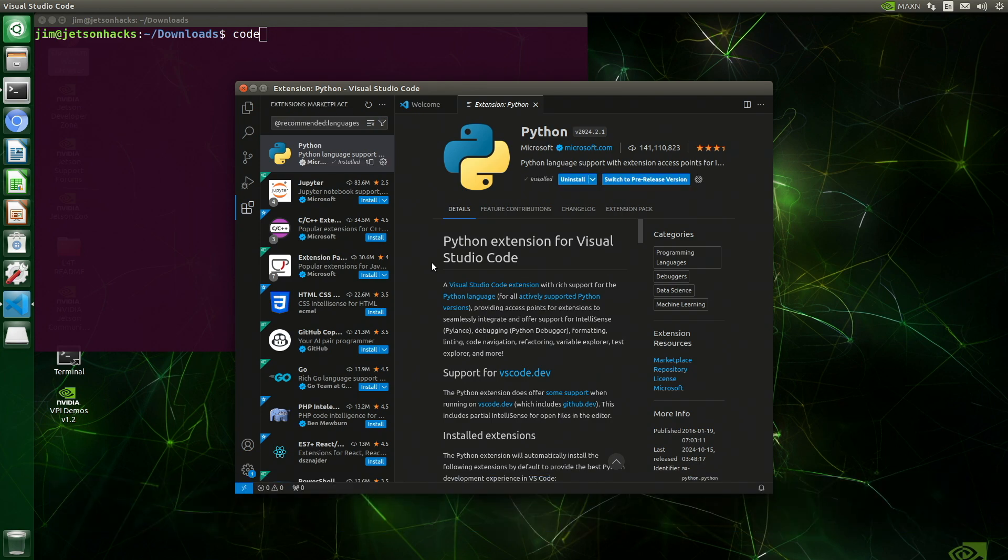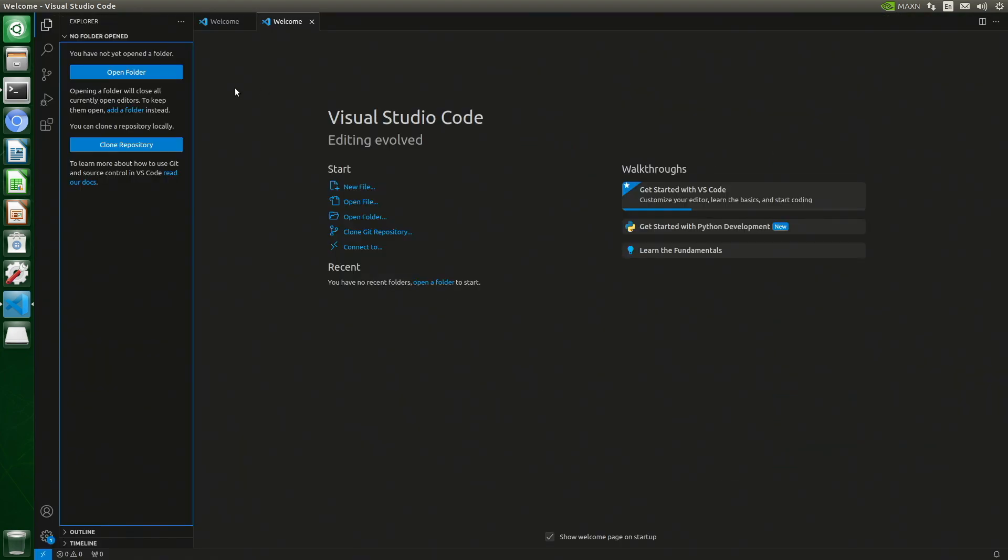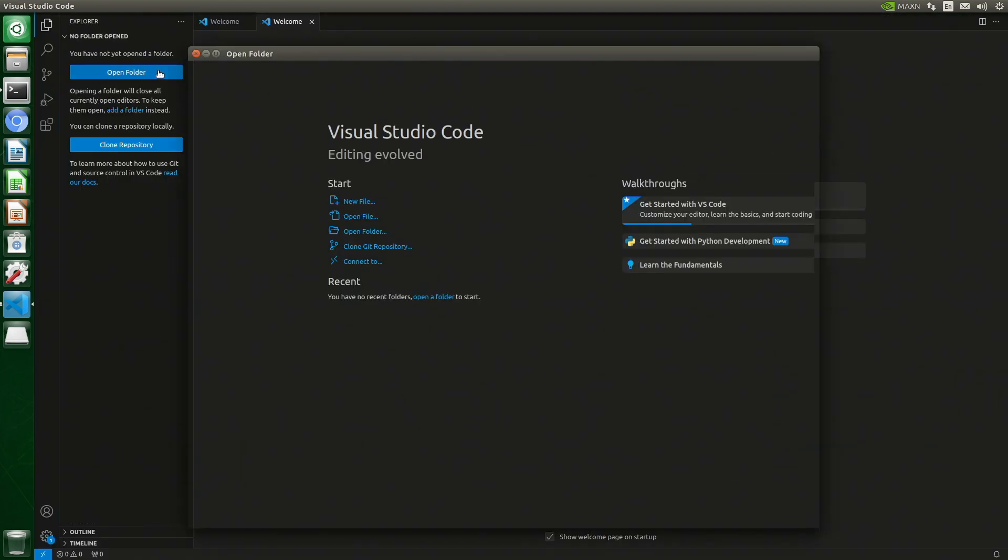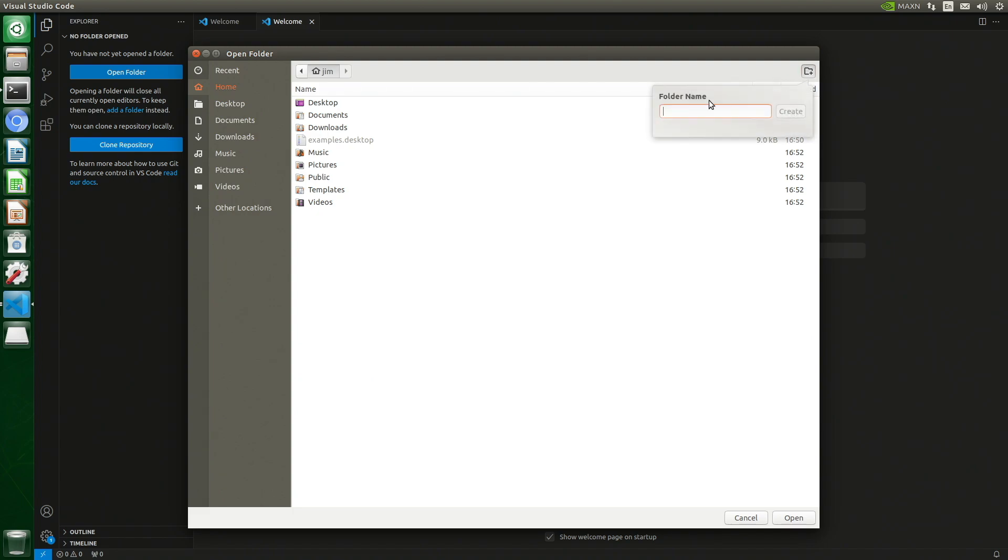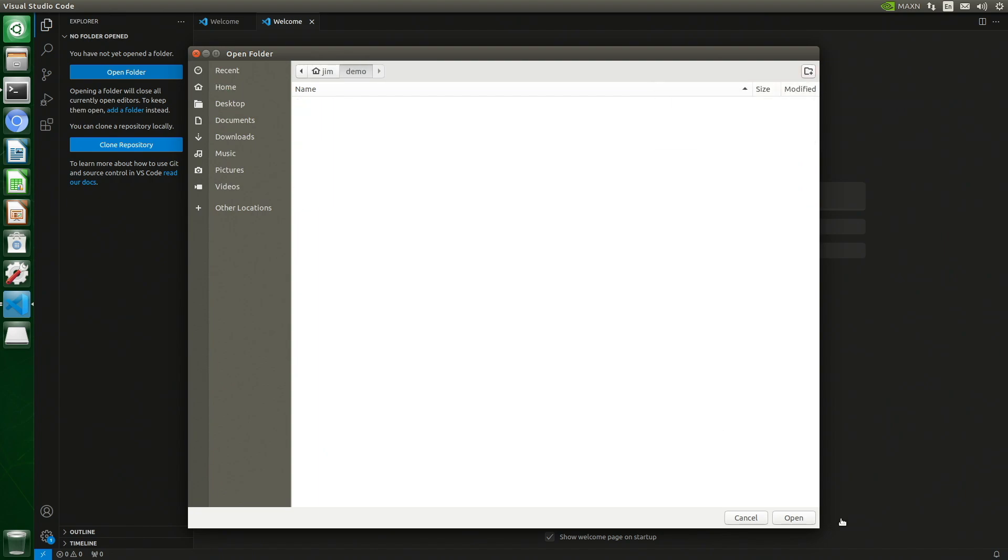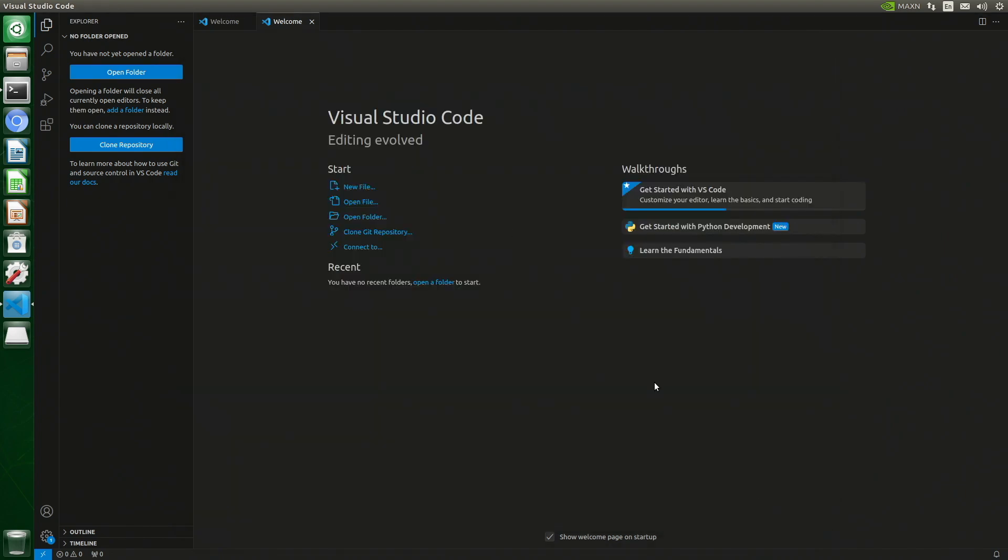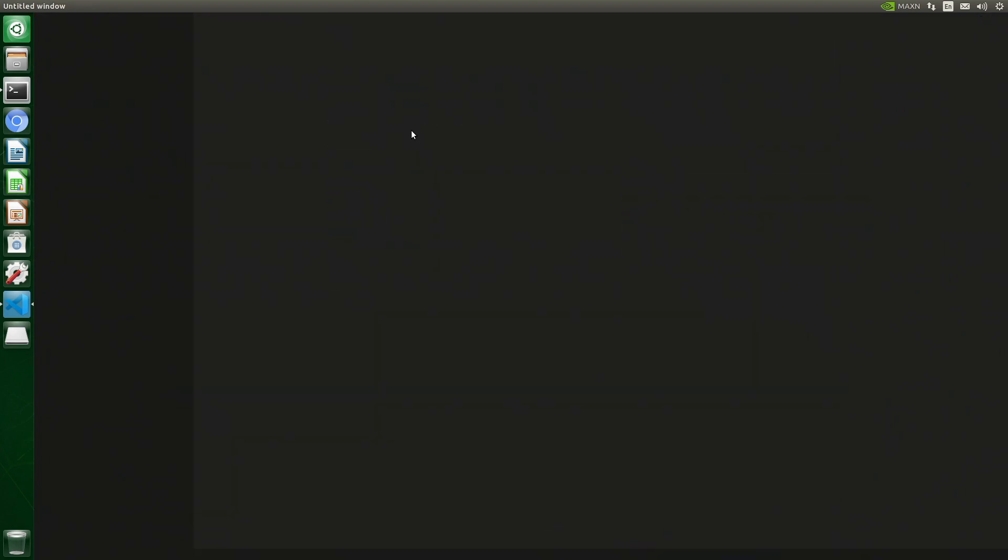Let's go full screen here. Now it's time to impress you. Open up a folder. I create a new folder. Good folder name. Demo. Open.